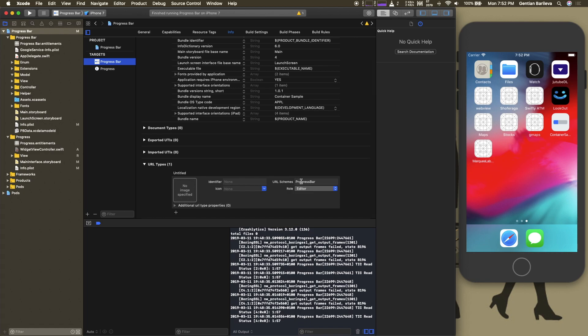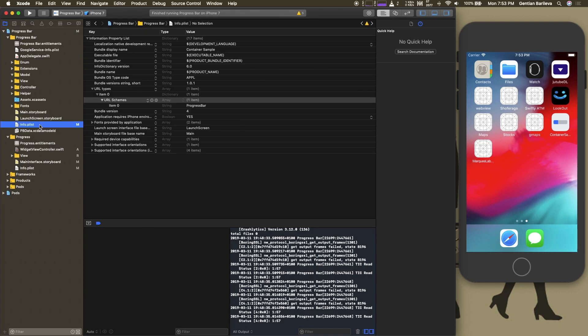We only need this part here so add a name here. In our case we are going to use progress bar. This would be the same as going to the info.plist file and adding it here under the URL types manually.